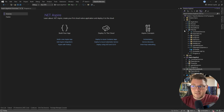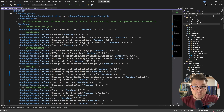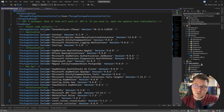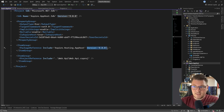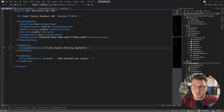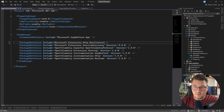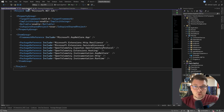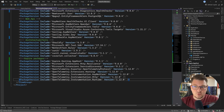I mentioned at the beginning that this project is using central package management. There's a directory packages props file that contains the definition for all of my packages, and when I scaffold an Aspire project, it doesn't support central package management. So we're going to have to fix this, and I'm just going to remove the version numbers in the Aspire app host and the Aspire service defaults project. And once I've done this, I have to introduce the actual package versions inside of the directory packages props.